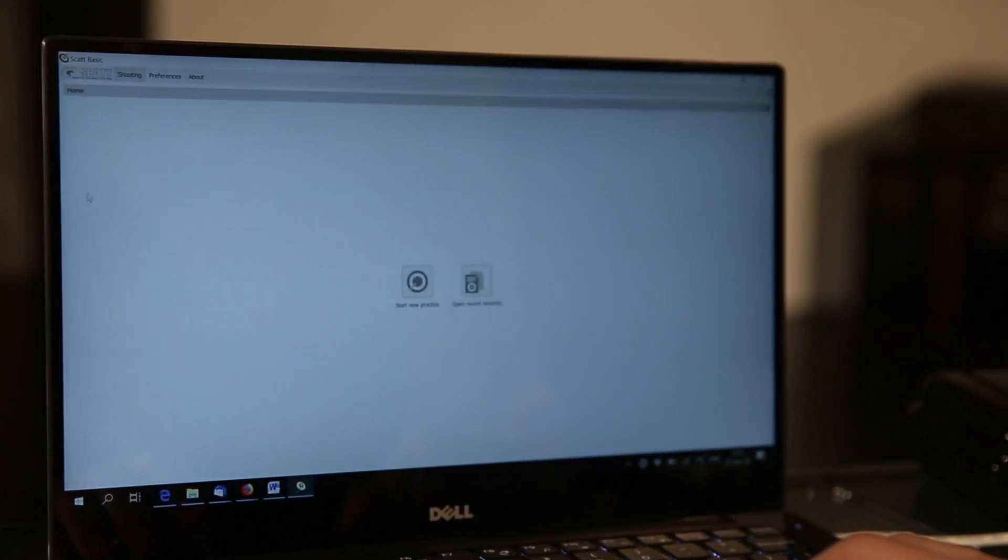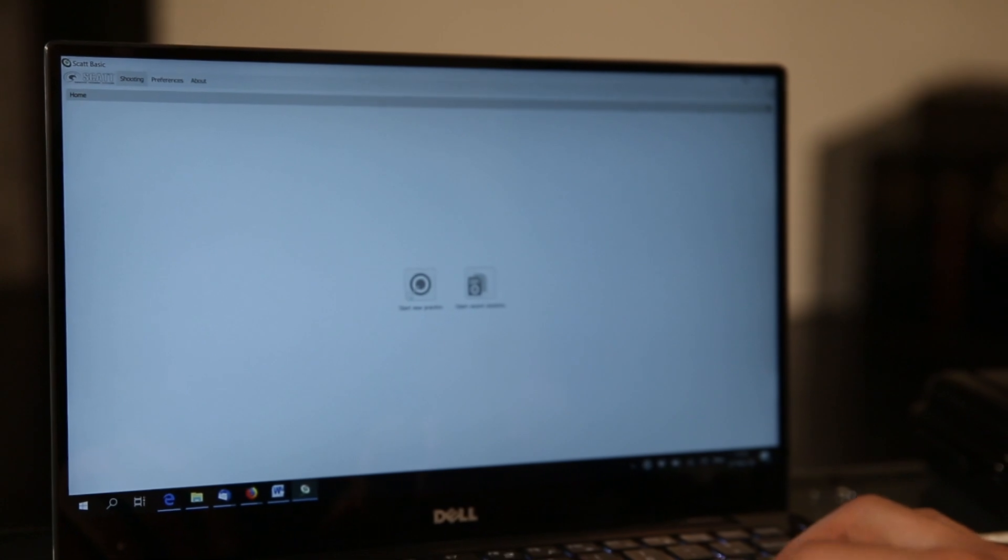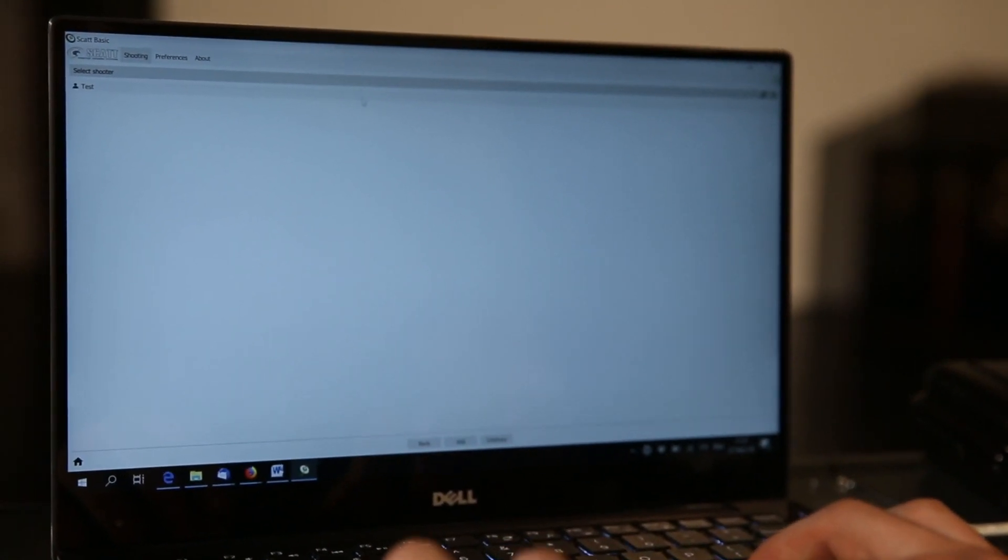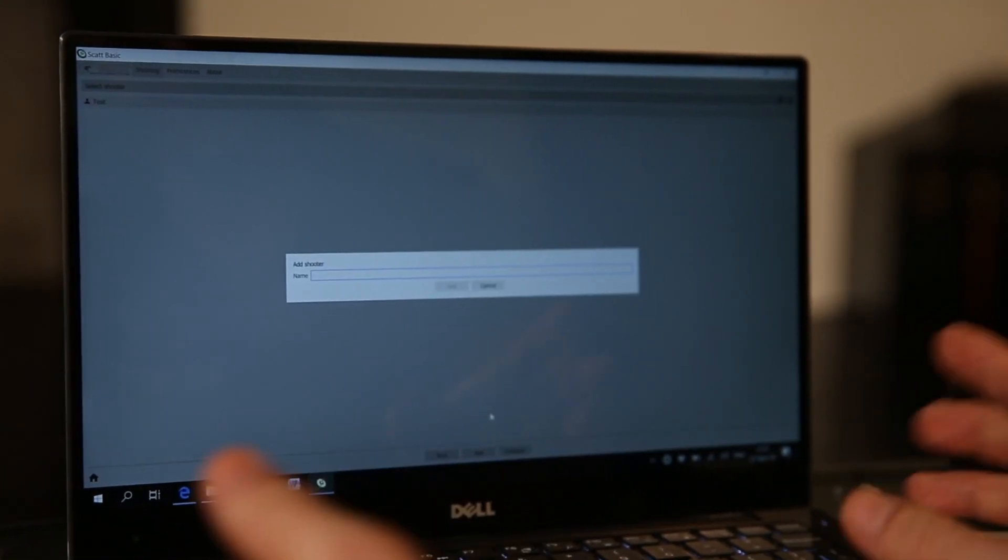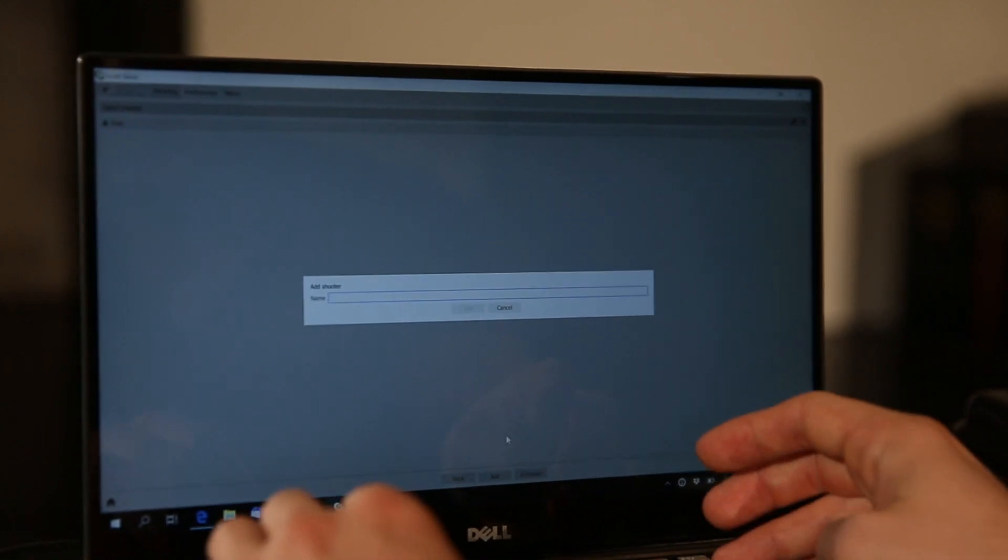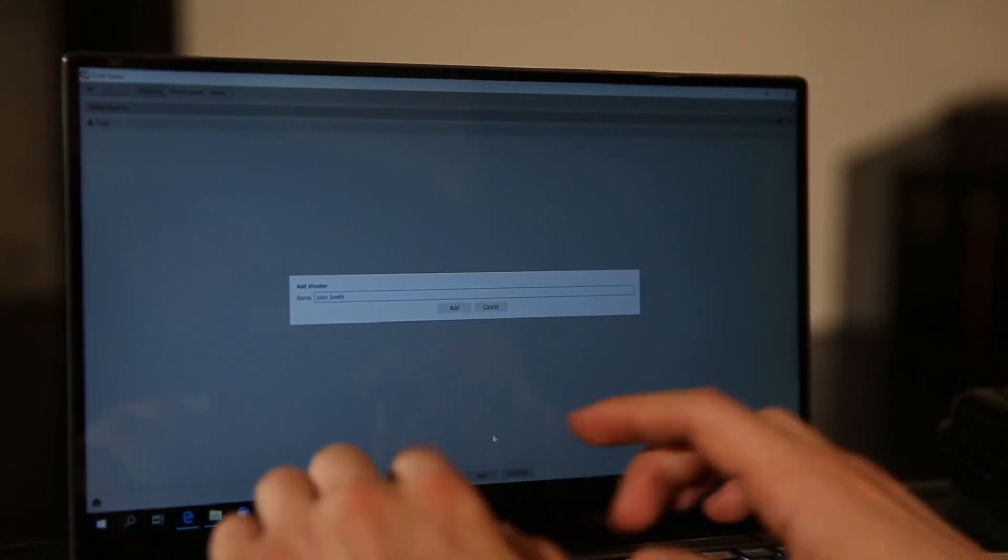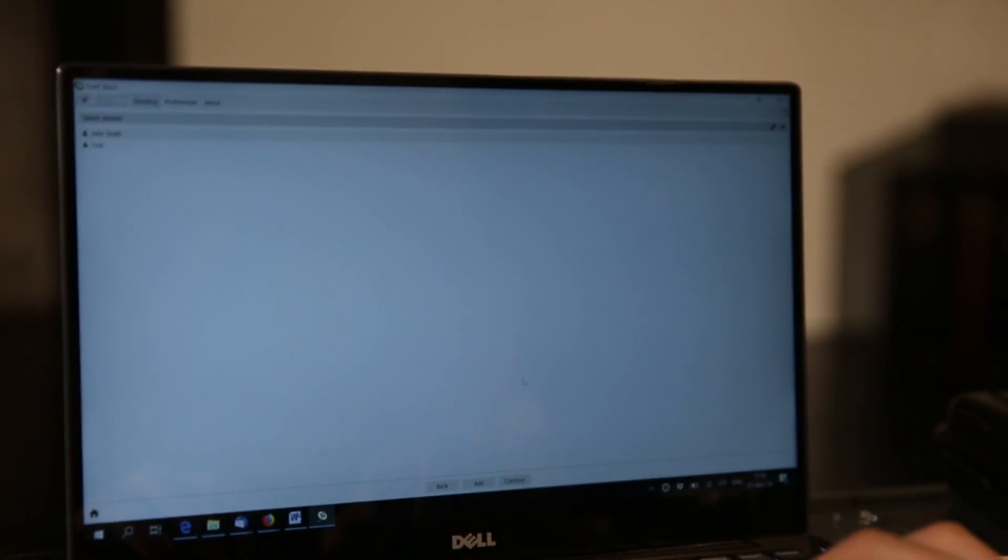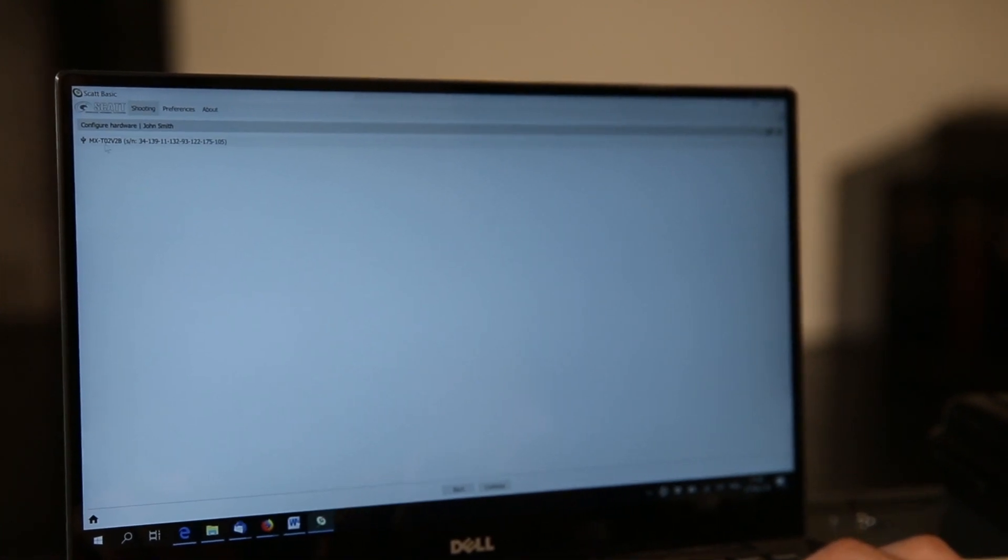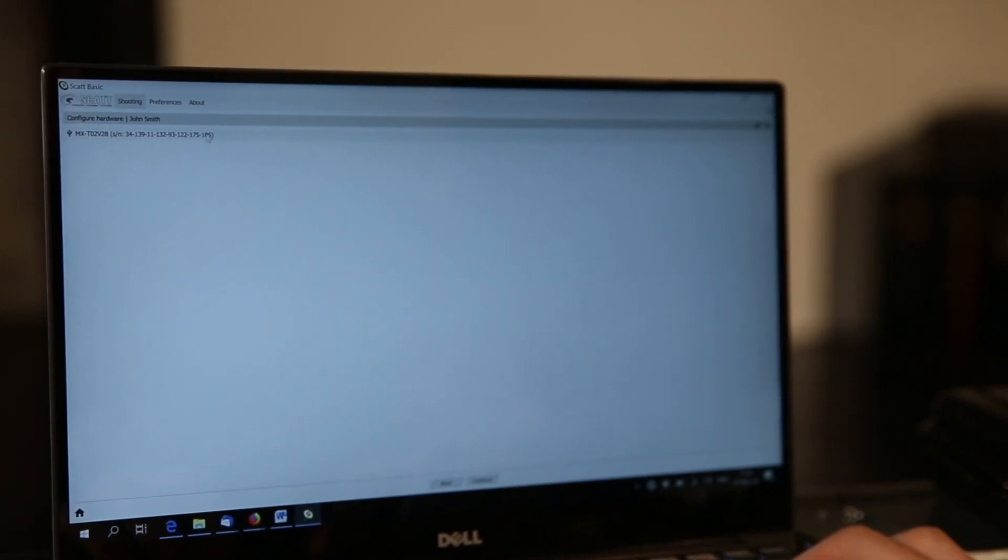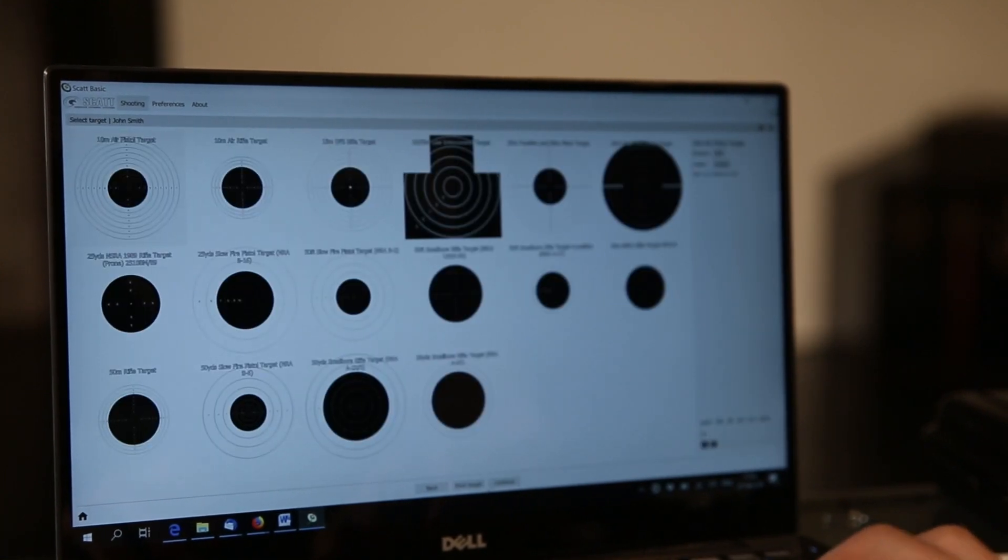It's pretty straightforward. The first thing you'll do is click Start Practice. I already have a user here, but you will need to add a new one. Just enter your name and click Add, then click Continue. It will show you that your device is connected and you'll see the serial number of your sensor.